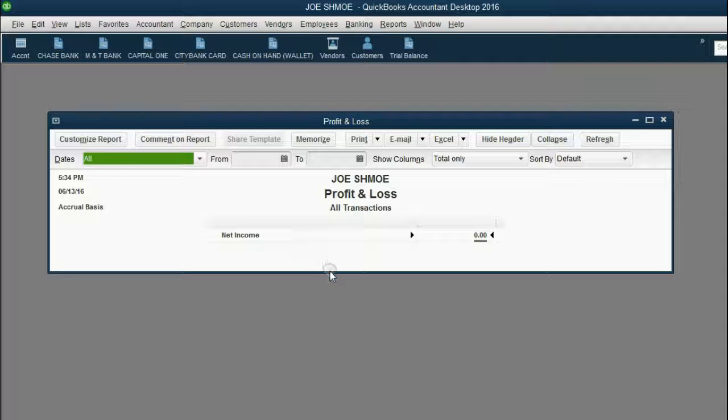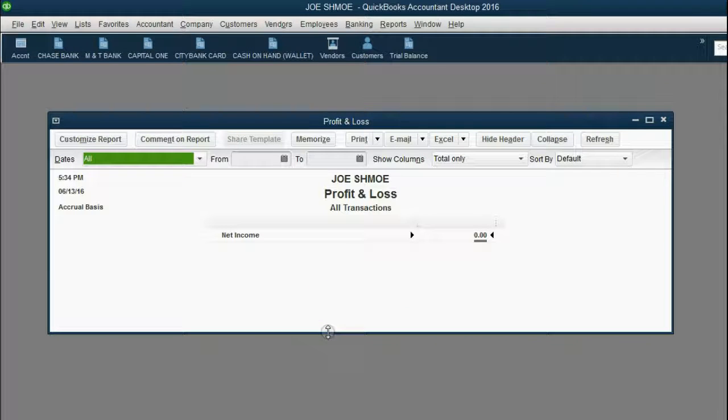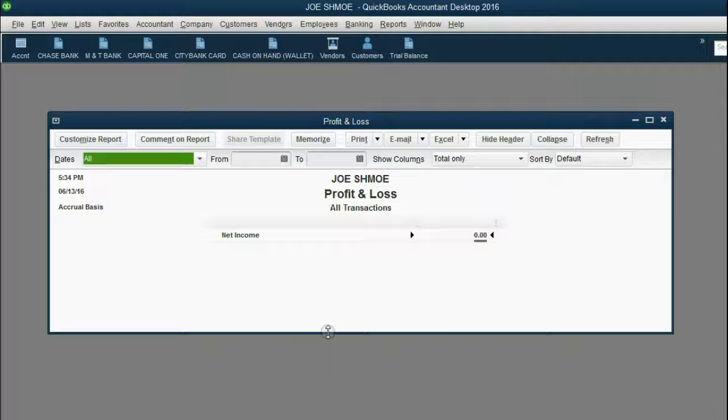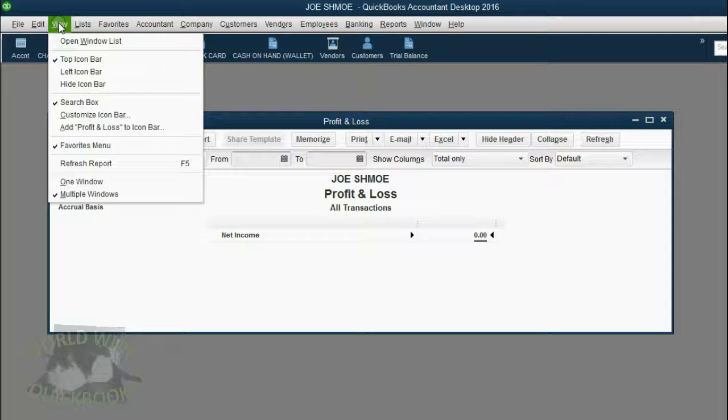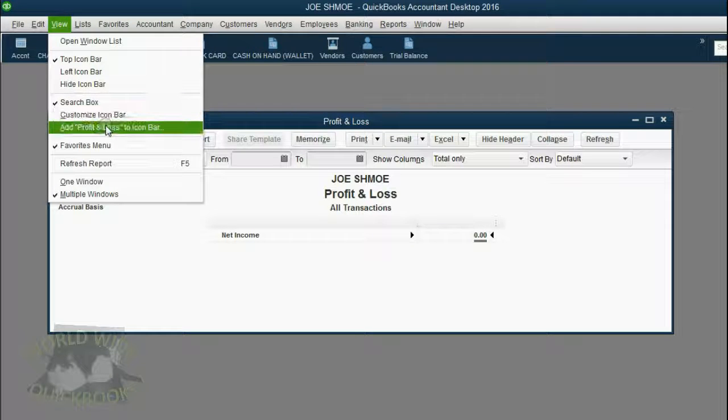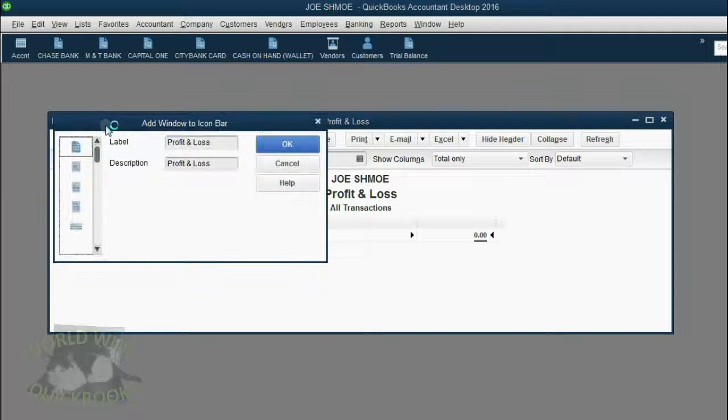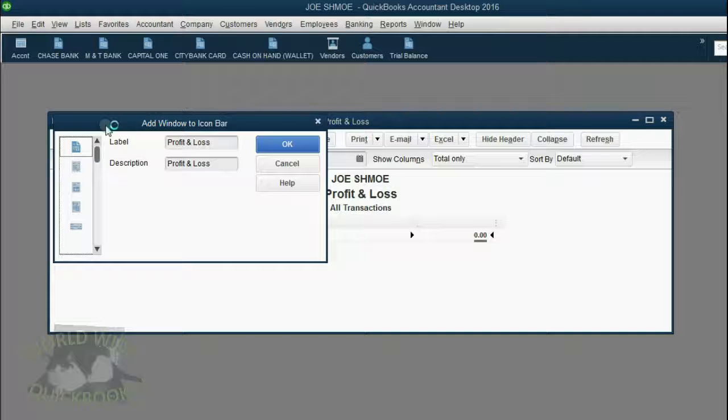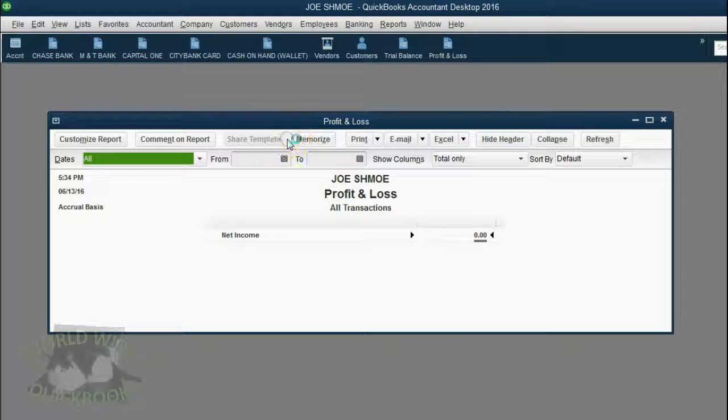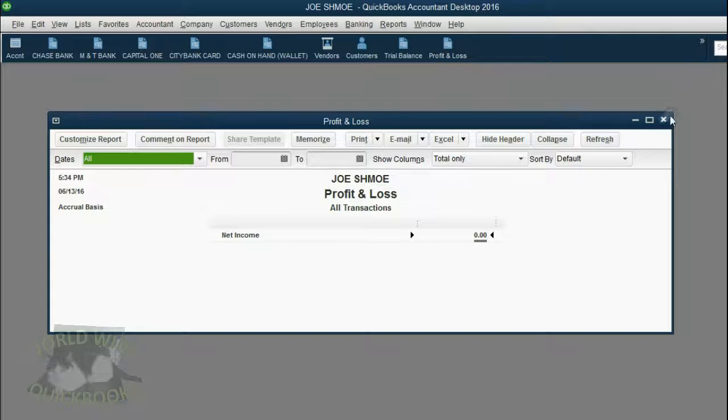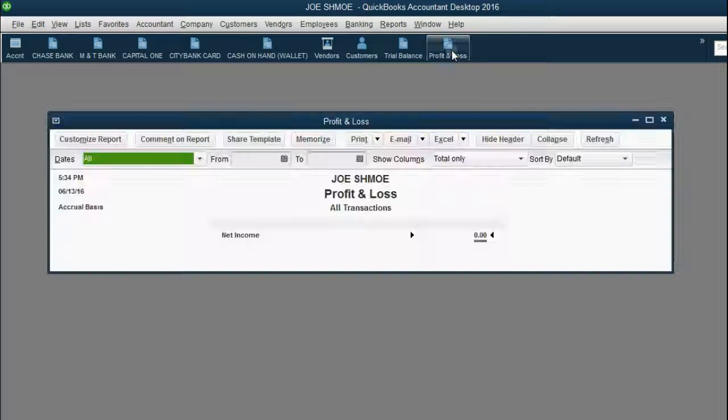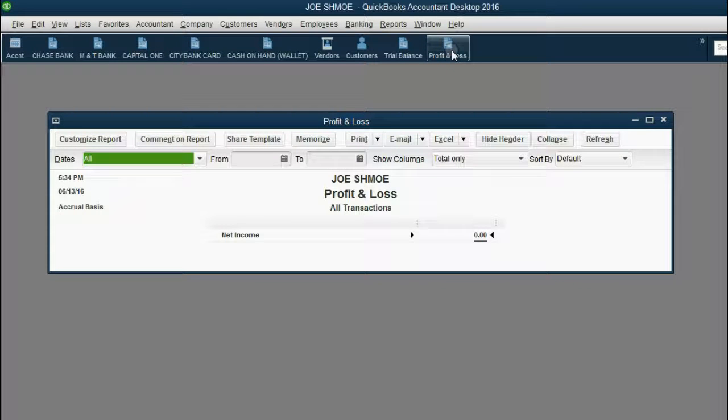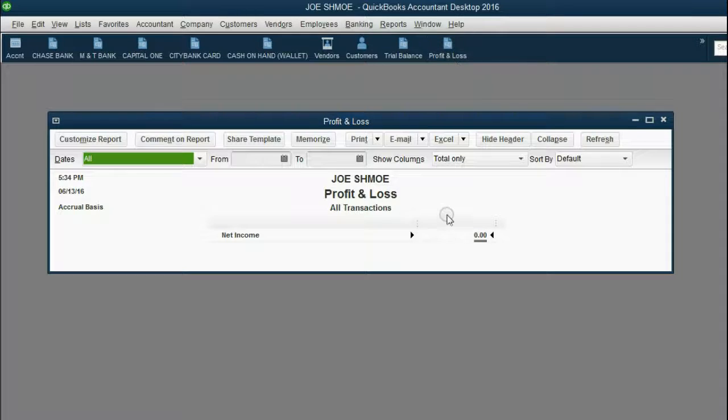This way the profit and loss will show you the results of all transactions regardless of date. To save it to the icon bar, click View, Add Profit and Loss to the icon bar and then click OK. Now all you have to do is click the shortcut and the difference between your income and expenses will show here in the Profit and Loss.